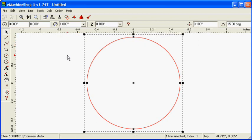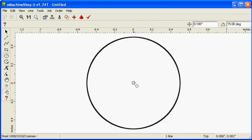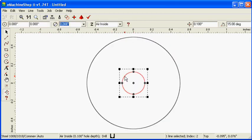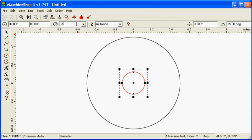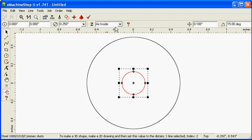Click the circle button and draw a smaller circle inside the larger one. Set the diameter of the inner circle to 0.25 inches. Set the Z value to Air Inside to make a hole.